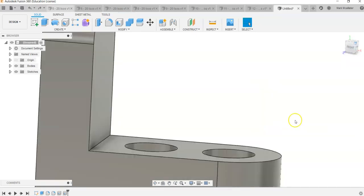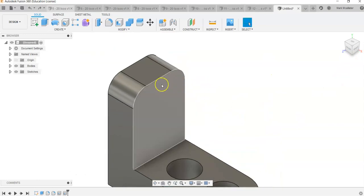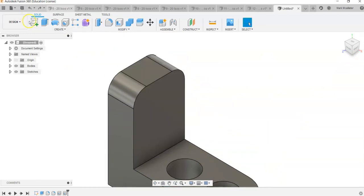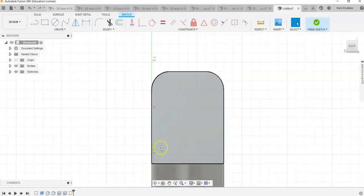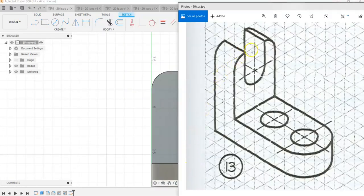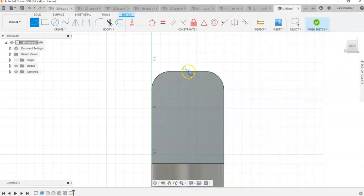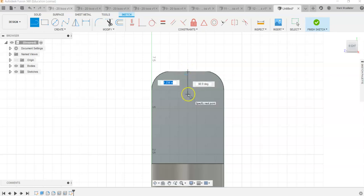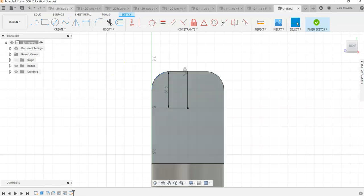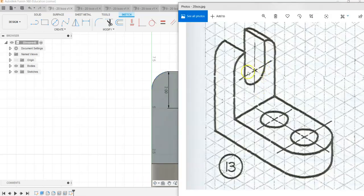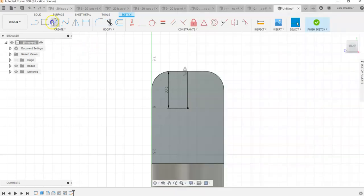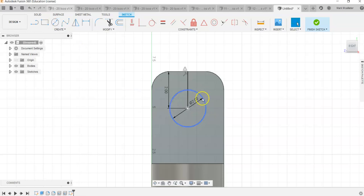Now we want to create a cut in the back. We grab Create Sketch and click on that back surface. We want to find the distance from the top down to the center point of the arc, so we draw a line off the top and come down a distance of 2 using the Line command, watching for the triangle indicator that shows the center point of the line. Then we draw a circle with a diameter of 2 and hit Enter.